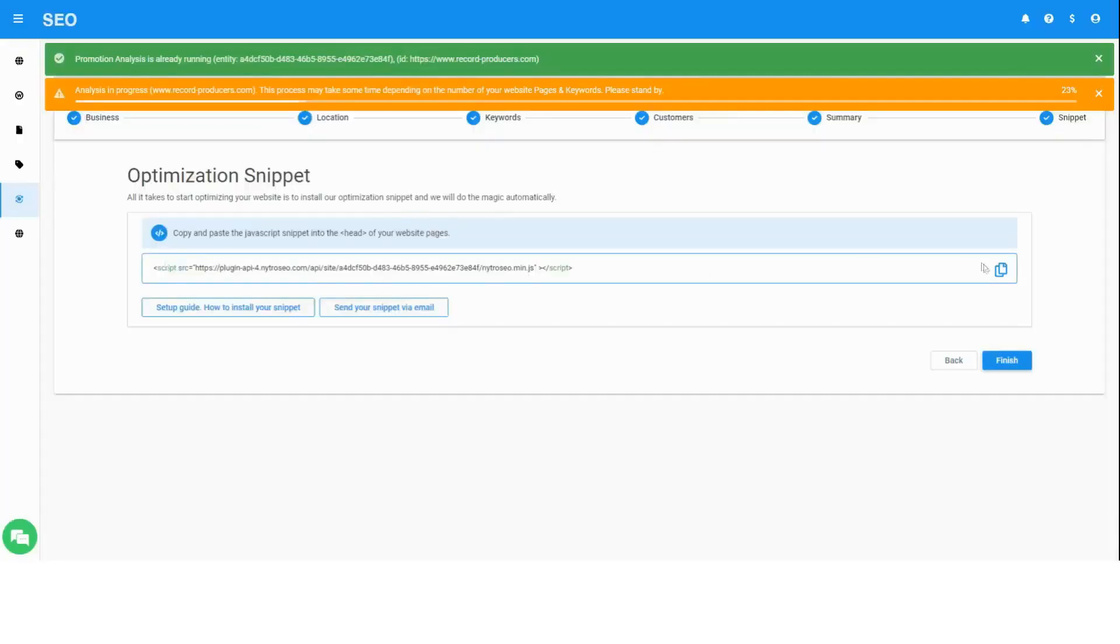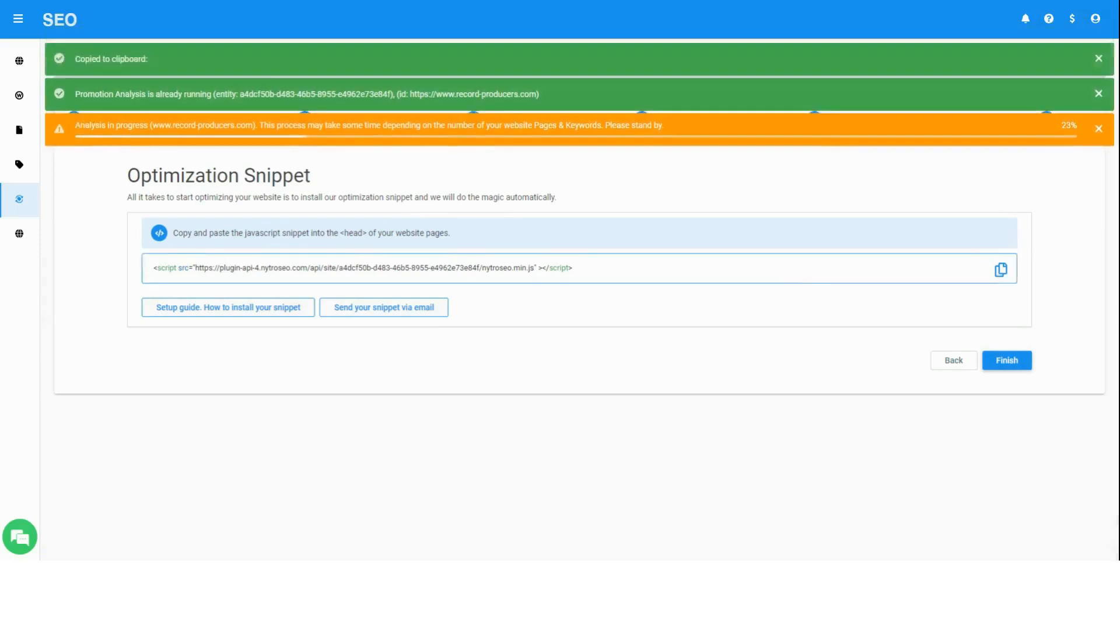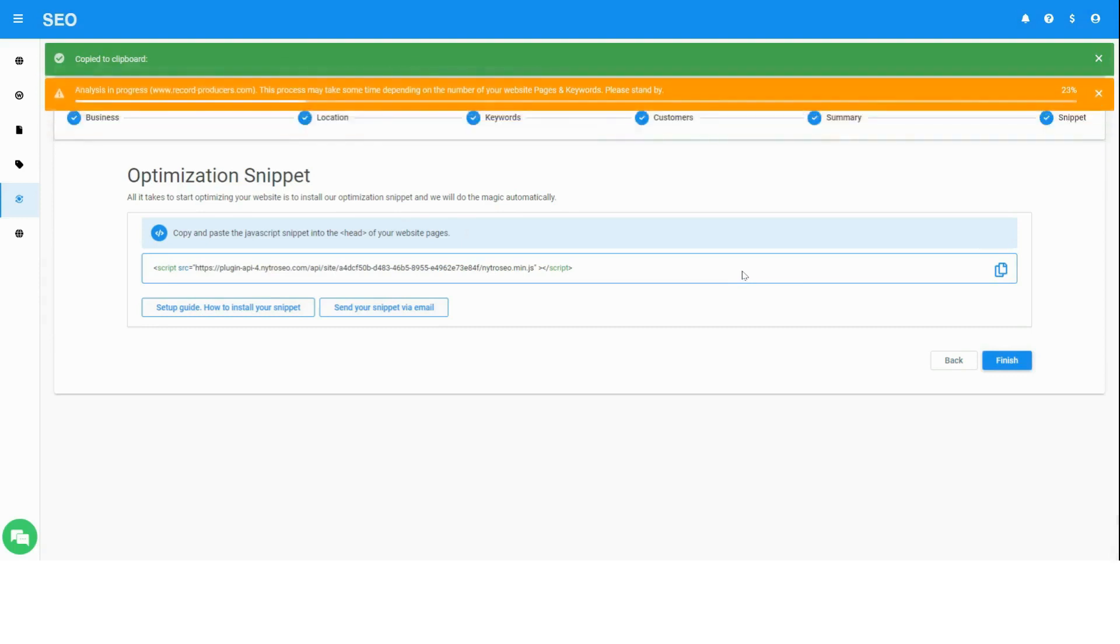Copy the optimization snippet and add it to your website's header, either directly via the CMS editor or via dedicated plugins, just like you add the Google Analytics code and other snippets.